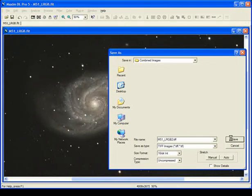Hit Save, and we've got ourselves a lovely image of M51 that we can take into Photoshop.